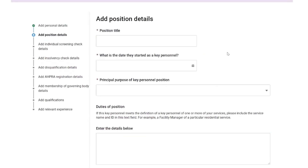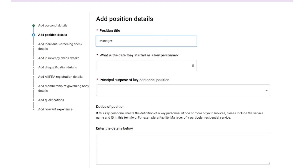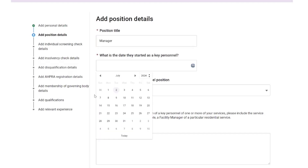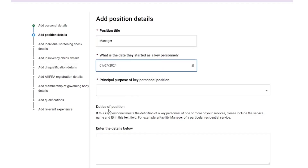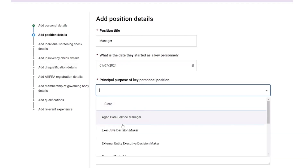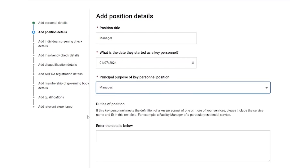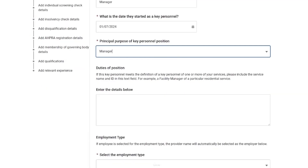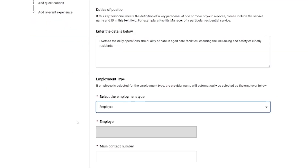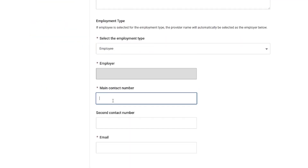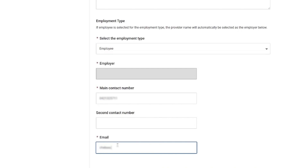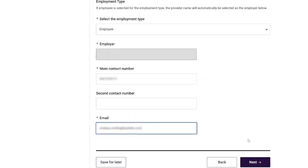On the Add Position Details page, the provider enters the position details, which includes position title, date they started as a key personnel, principal purpose of key personnel position, duties of position, employment type, main contact number and email, and then selects the 'Next' button.